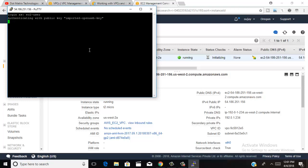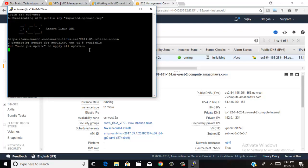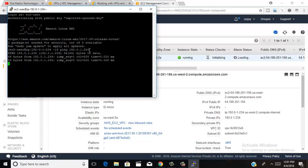Your EC2 instance connection is ready. Type the EC2 user type — type 'ec2-user' — and press enter. Your machine is now logged in. You can ping your IP to check whether the internet is working. Type your public IP and press enter.